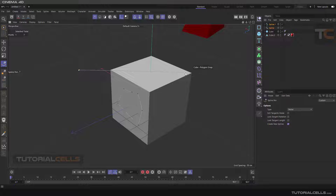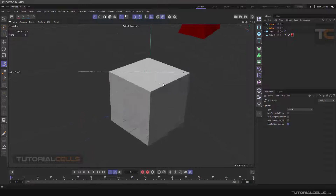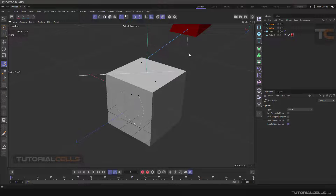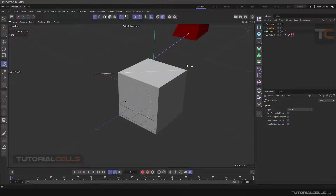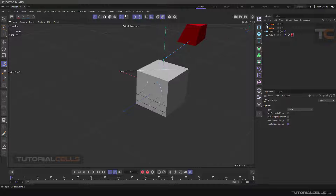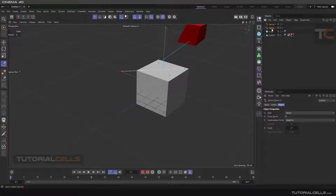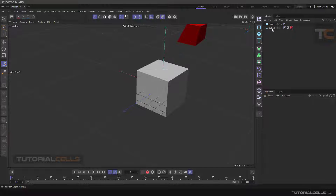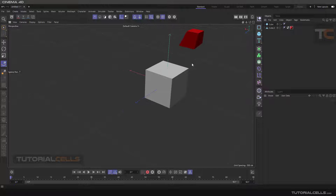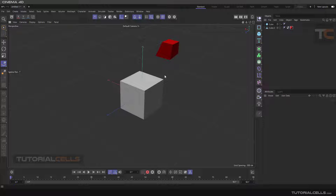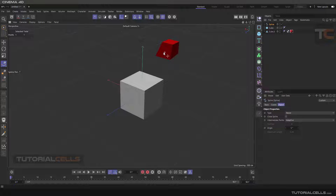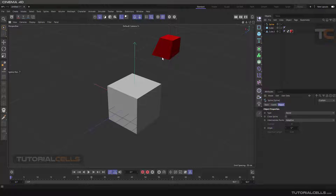As you can see, it says 'cube polygon snap' — you can snap any polygon that you want. Or you can, for example, go to the edge mode.